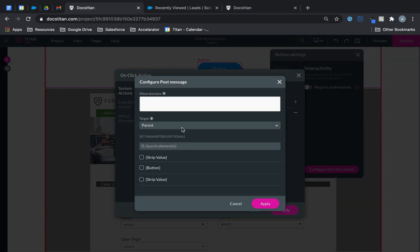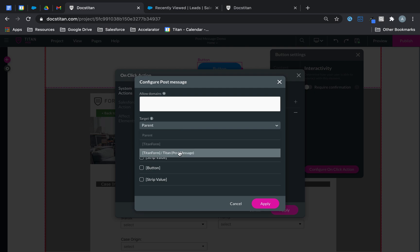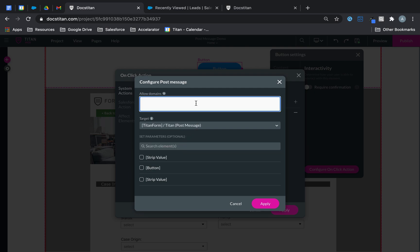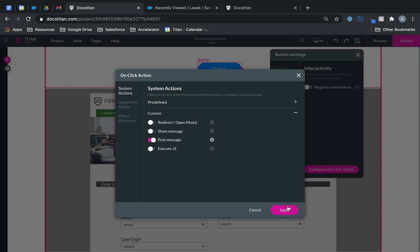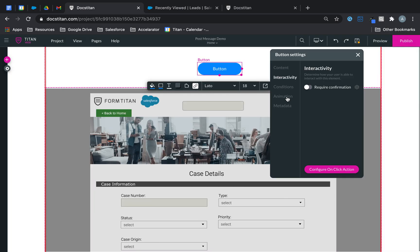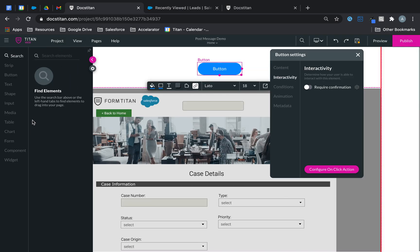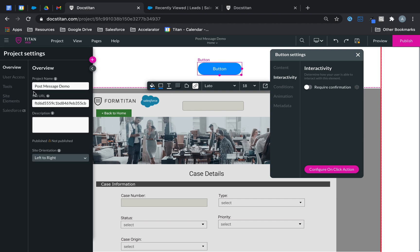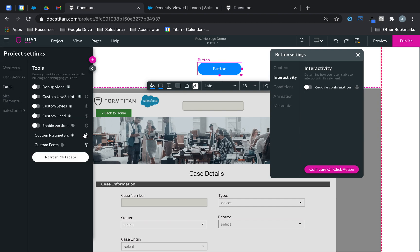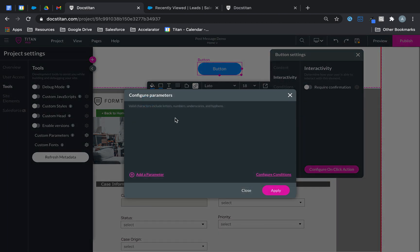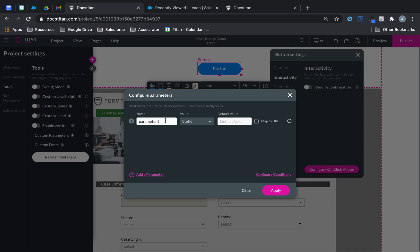And then here, I'm going to choose my Titan post message. And I will add a little asterisk in there. Now what I'm going to do is I need to find a parameter to pass a value into. So I'm going to create one. I'm going to go over to settings. I'm going to go over to tools, custom parameter. And I'm going to call this case ID.